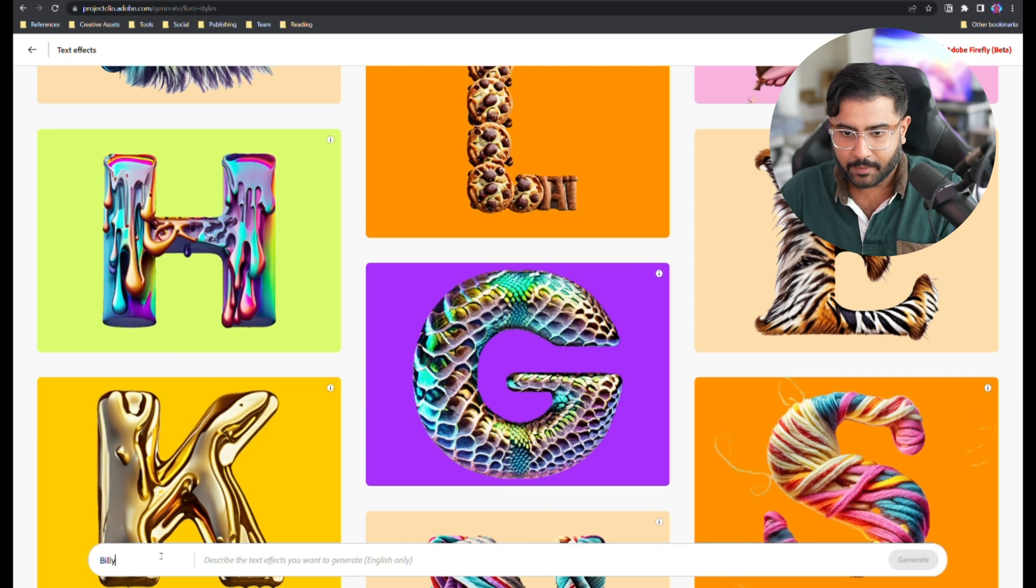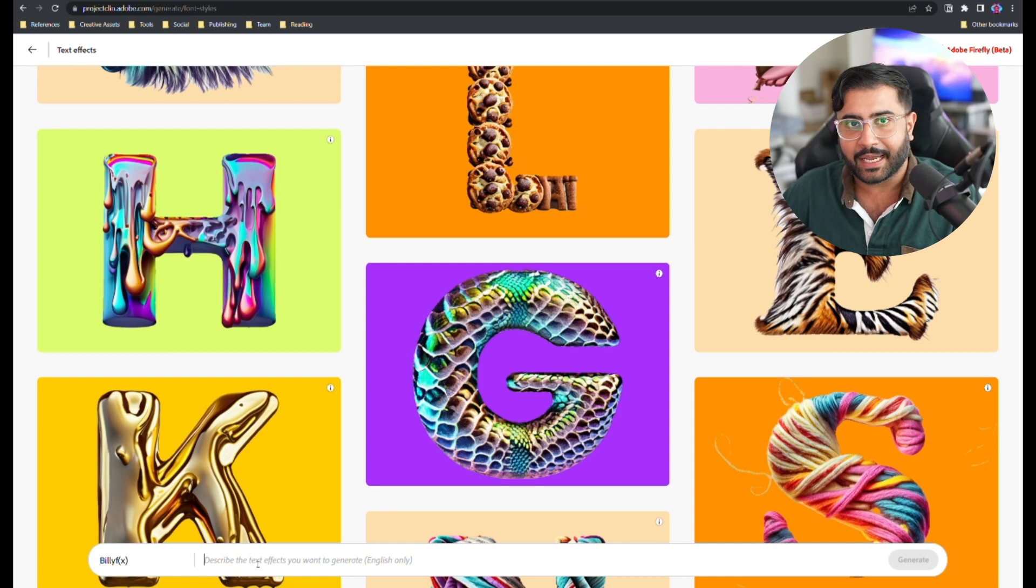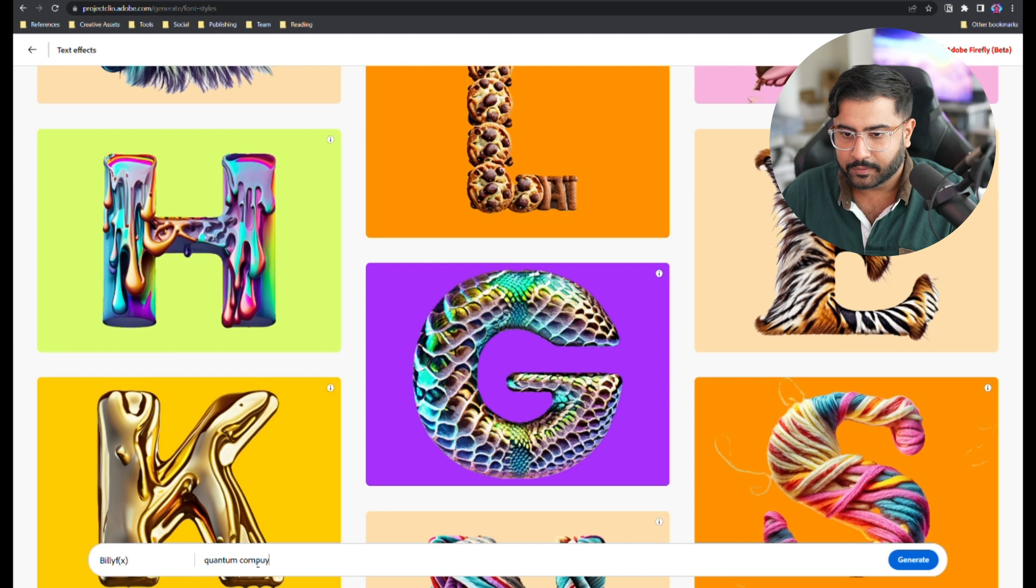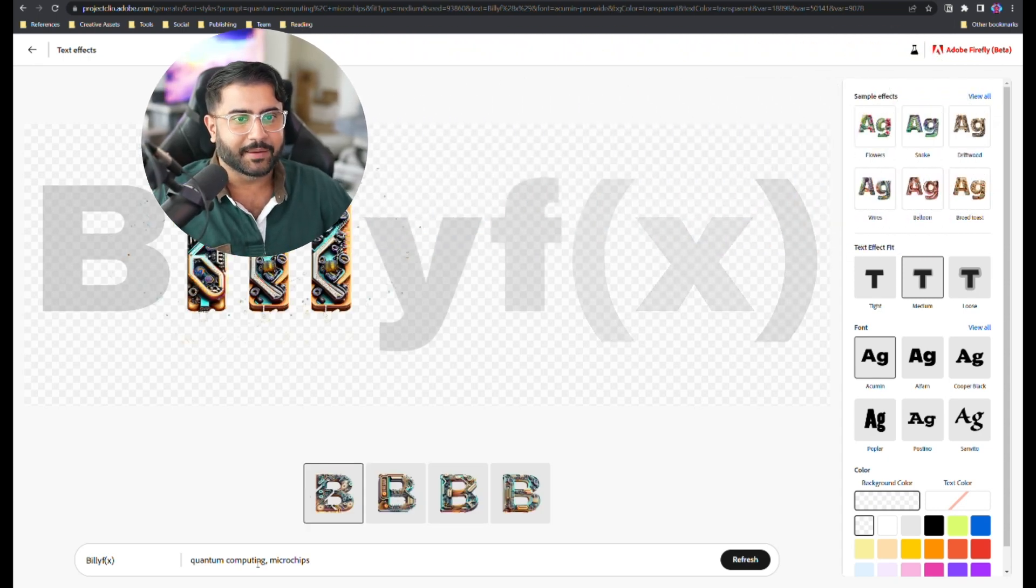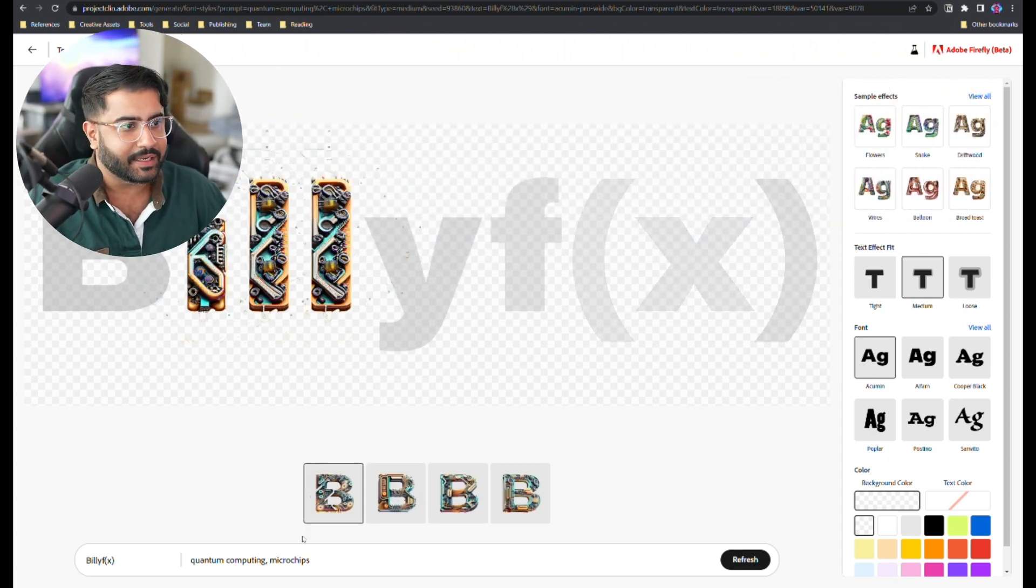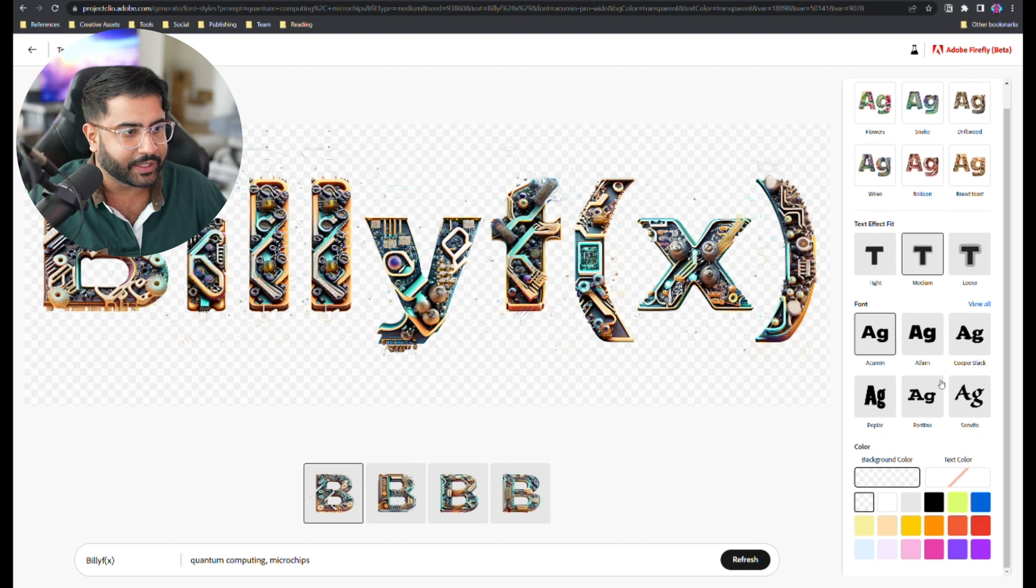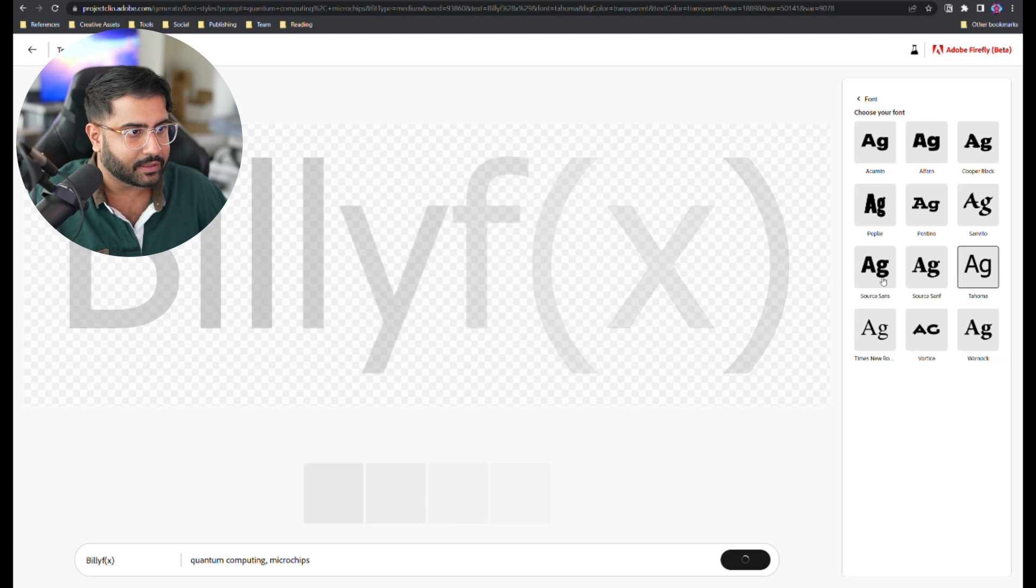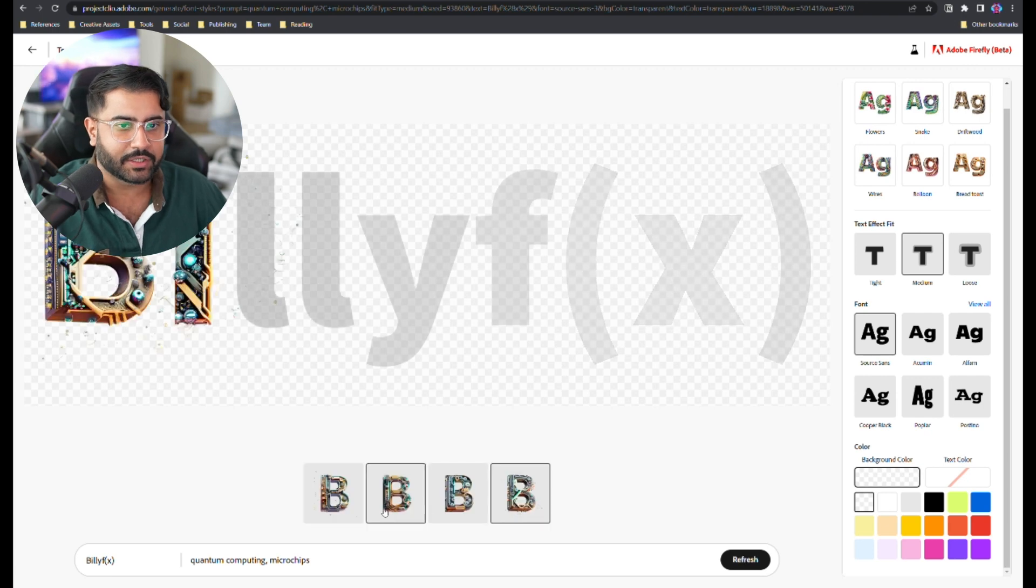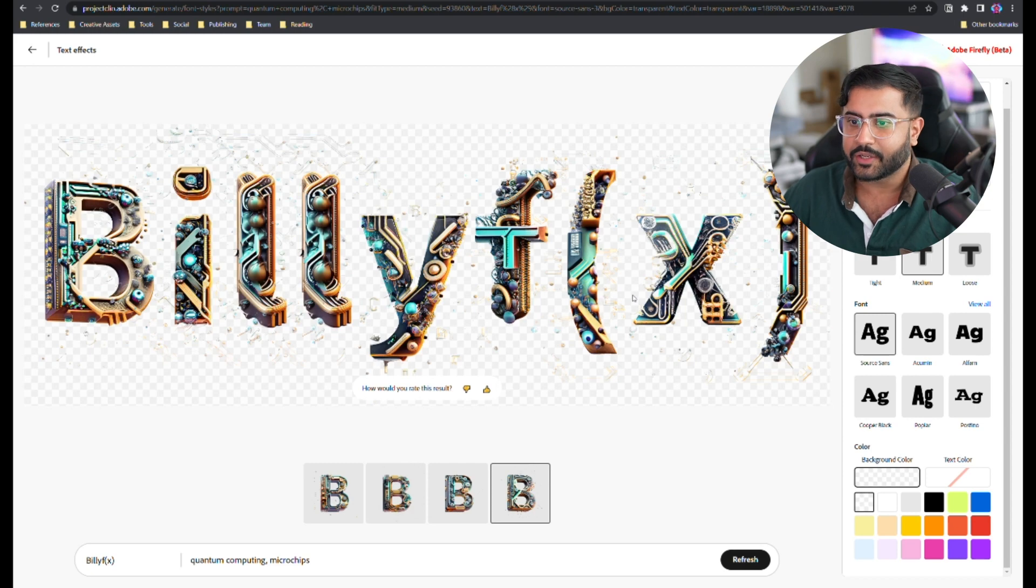So let's say I want to do Billy FX. You simply type in the text that you're looking for and then describe the text effect you want. So let's say I want quantum computing and microchips. I just hit enter. Adobe is really abstracting away a lot of the complexity here because I can change the different types of fonts over here. Let's say I want something that is perhaps the HOMA. I like that. Actually, I like source sans. And then you can change different background preferences and you get a bunch of different variations here on the bottom.